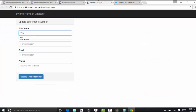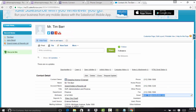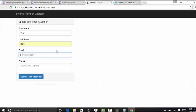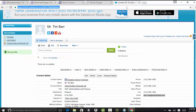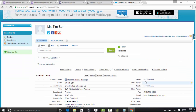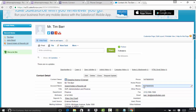Now if I go ahead and enter Tim's information — his name, email, and a new phone number — and click update phone number, this time it says record updated. It actually made the connection and was able to update the phone number. You can see here the phone number field has been updated, and even the mobile field has been updated — both fields were successfully updated.